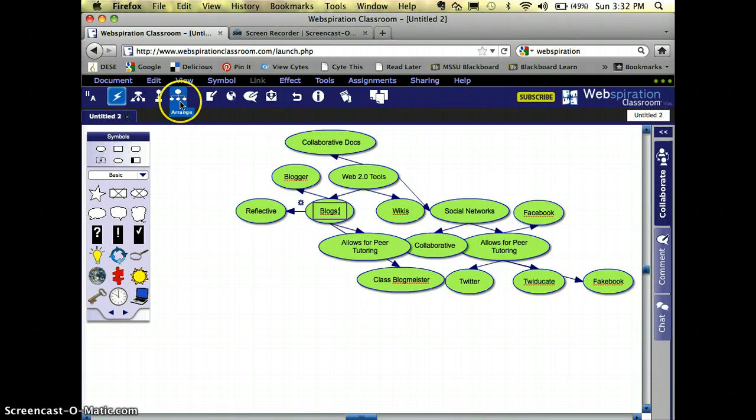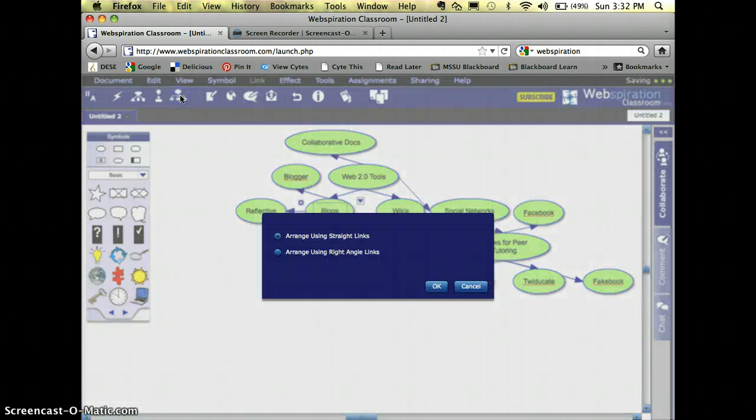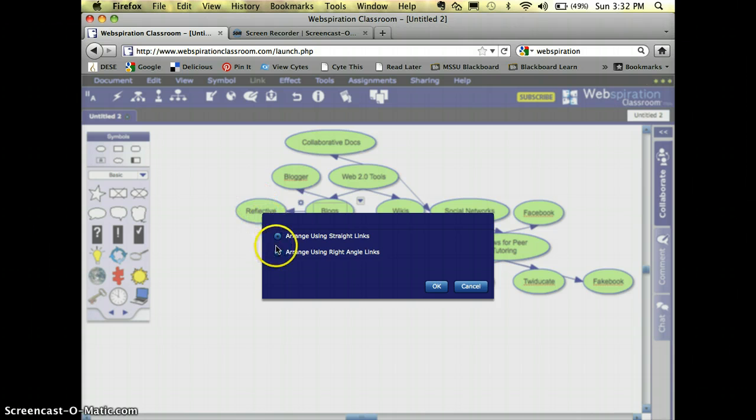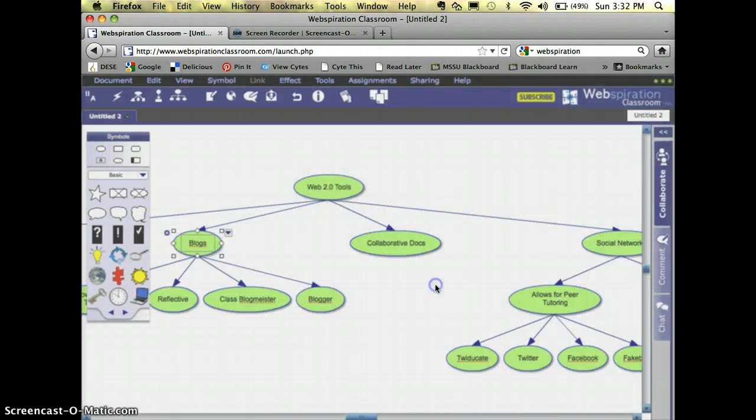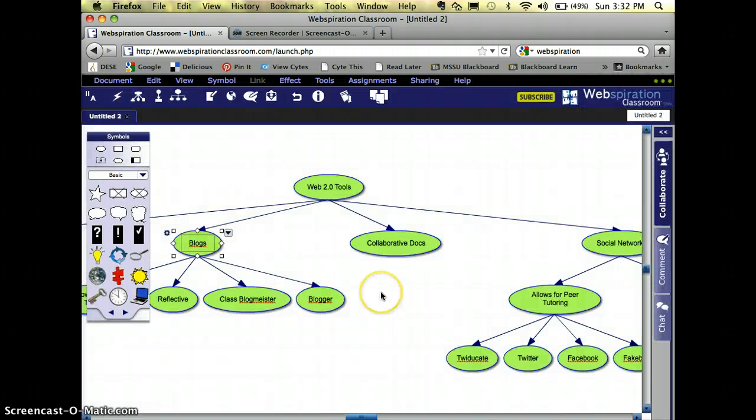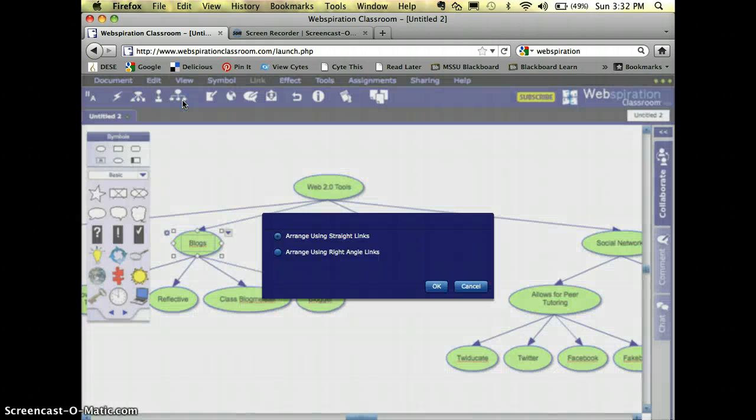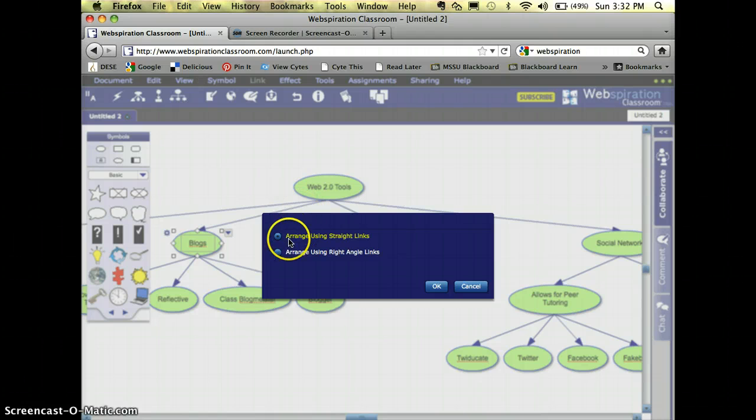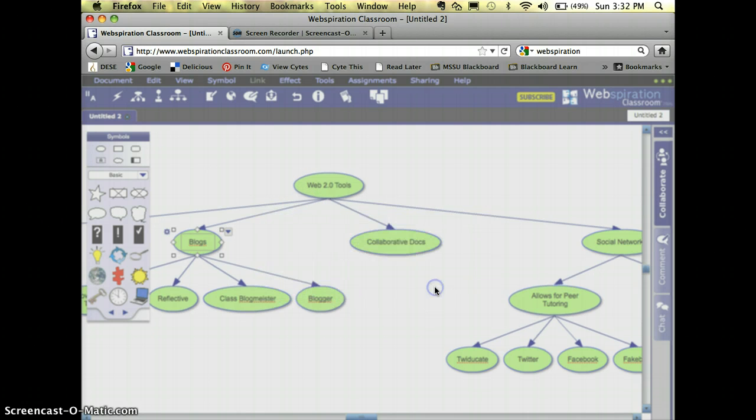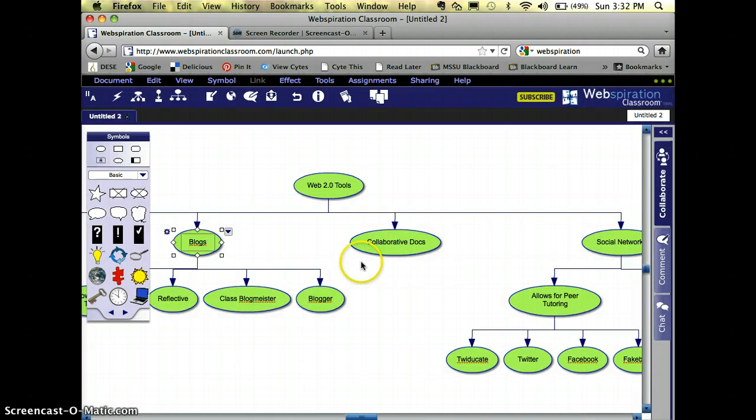So I'm going to go over here where it says Arrange. And I could use the straight links. Let's look and see what that looks like. Okay, alright, that's really hard to see. So how about I go over here to Arrange using Right Angle Links. Okay, that's a little bit better.